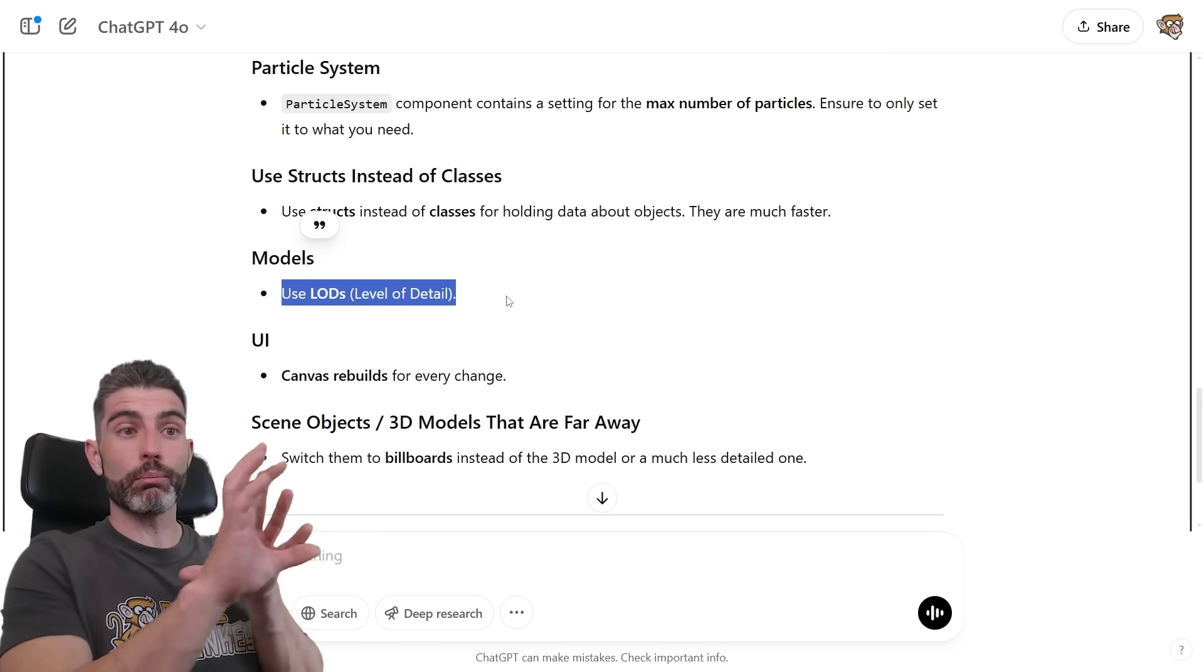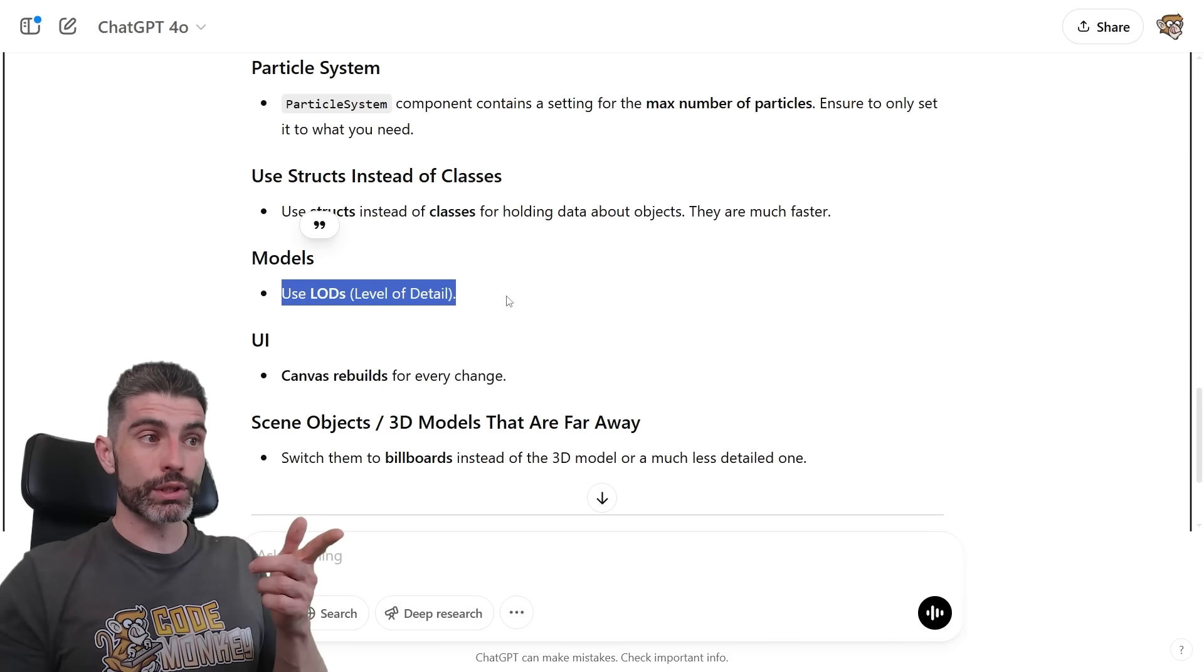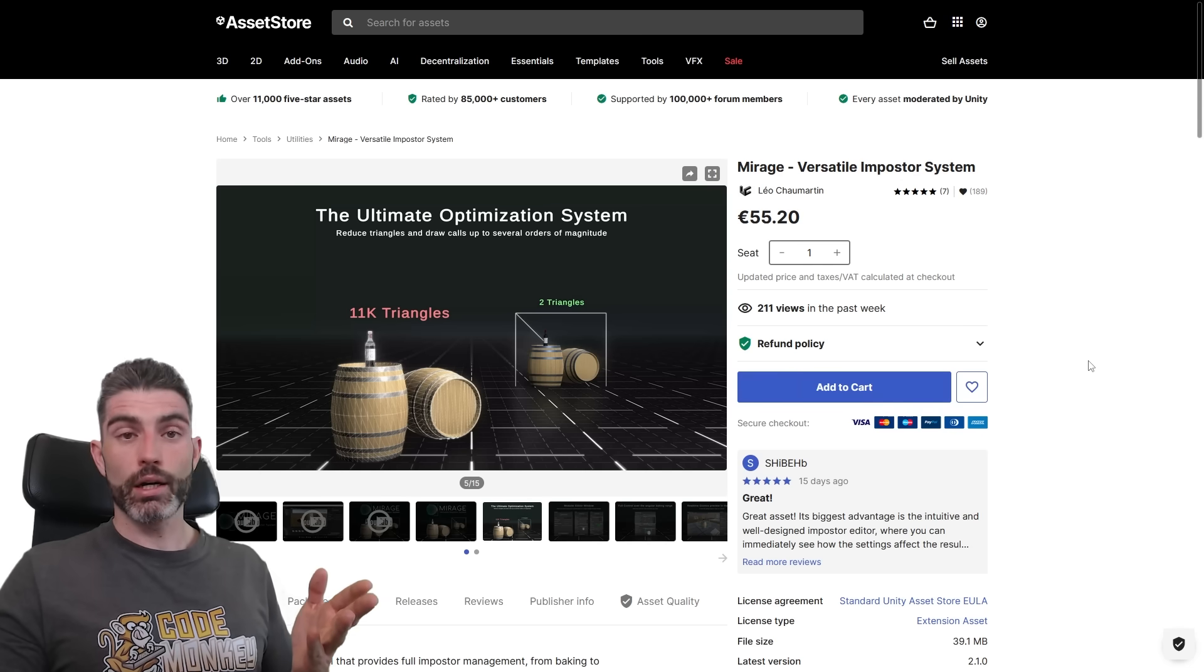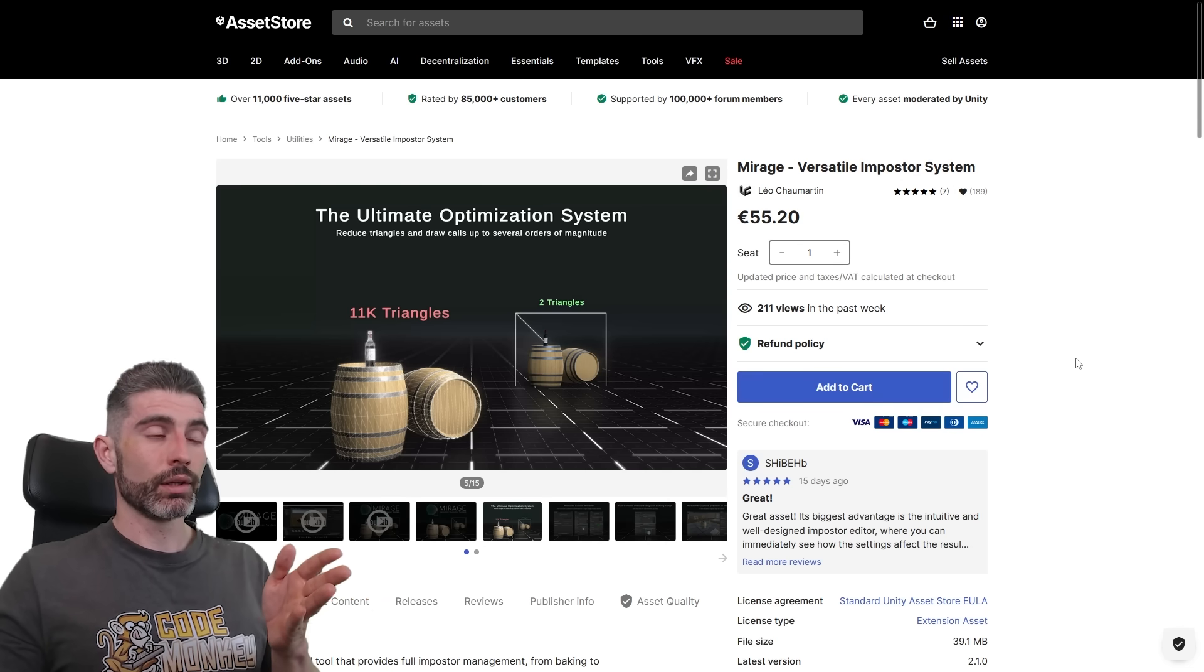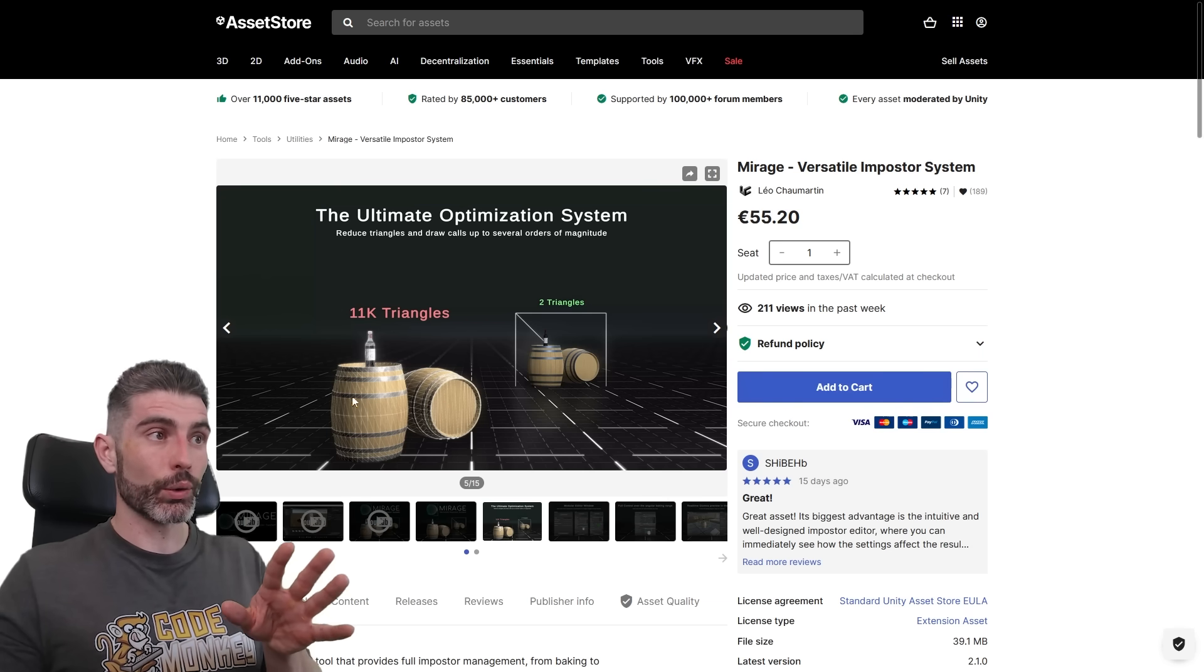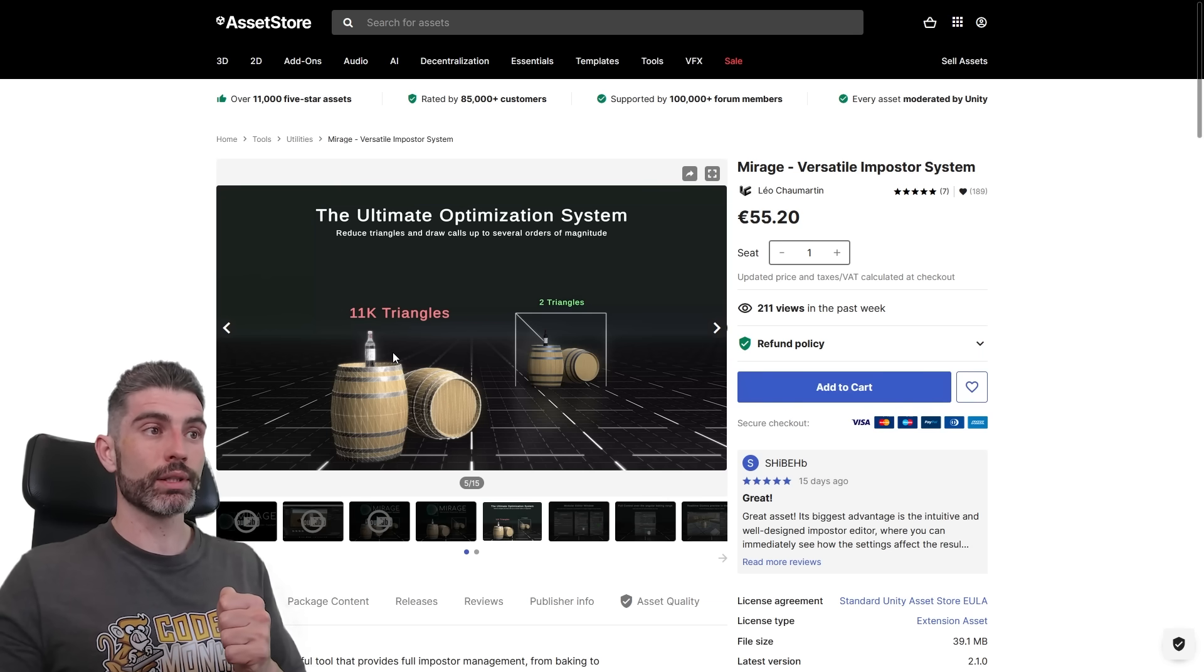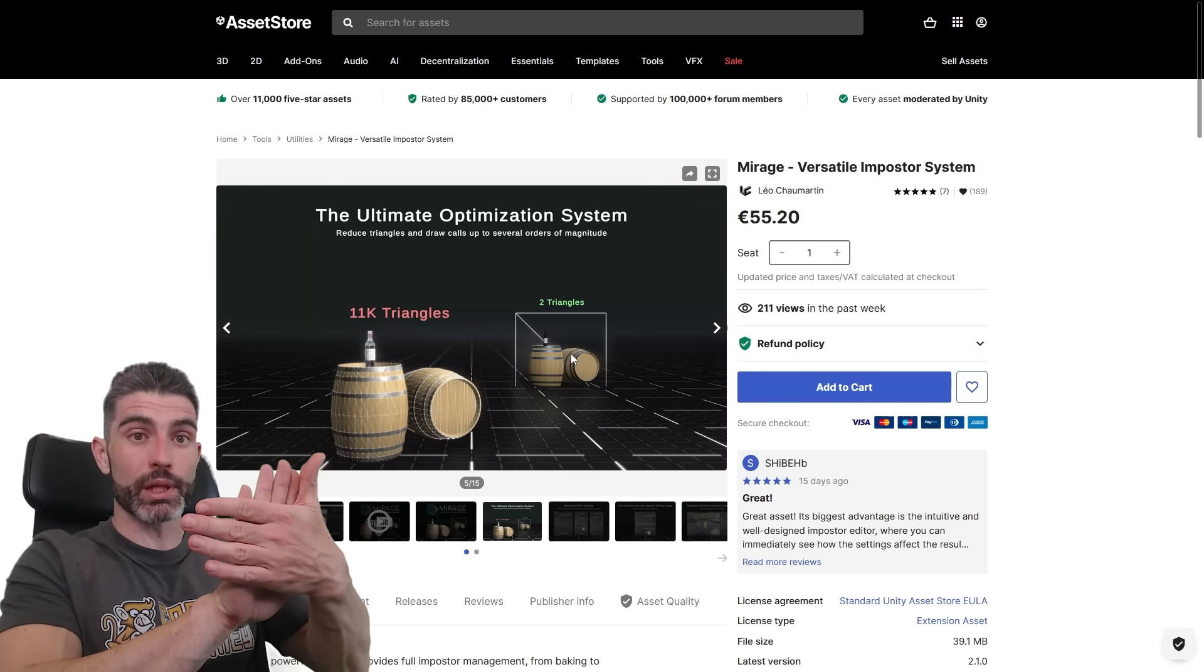And for billboards, those are literally just quads. Again, there are a bunch of awesome tools on the Asset Store to help you do an example of that. So you've got, for example, your full-fledged 3D model. The whole thing has, for example, 11,000 triangles, and then you can convert it into literally just a quad, that has an image applied to it. That's literally all billboard is, and of course, that, instead of having 11,000 triangles, it just has two.